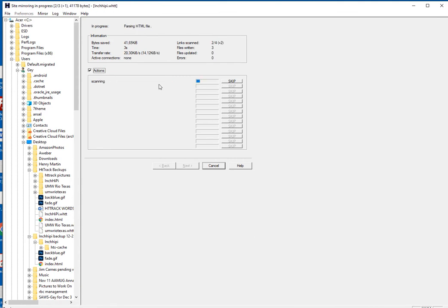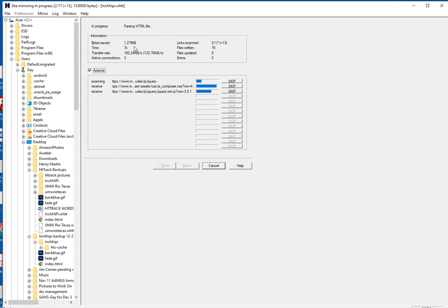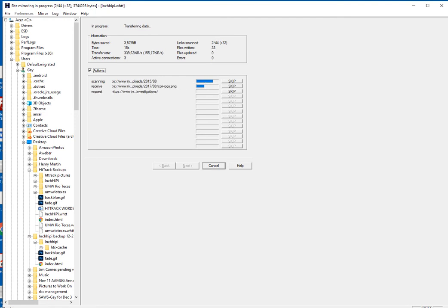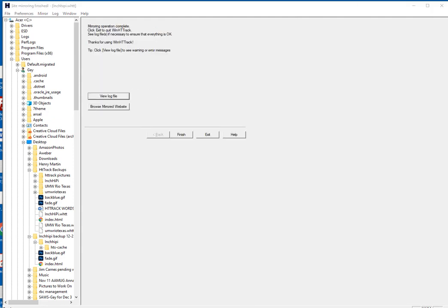Then it starts. It usually tells you how many minutes — this will take about 10, 11, 12 minutes, something like that. I'm going to put it on pause so you don't have to sit here watching it run. Alright, we're back and it's finished. Took about 10 minutes.